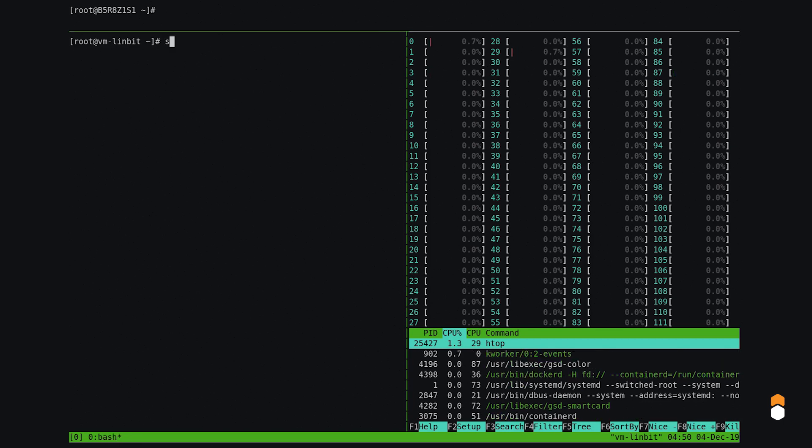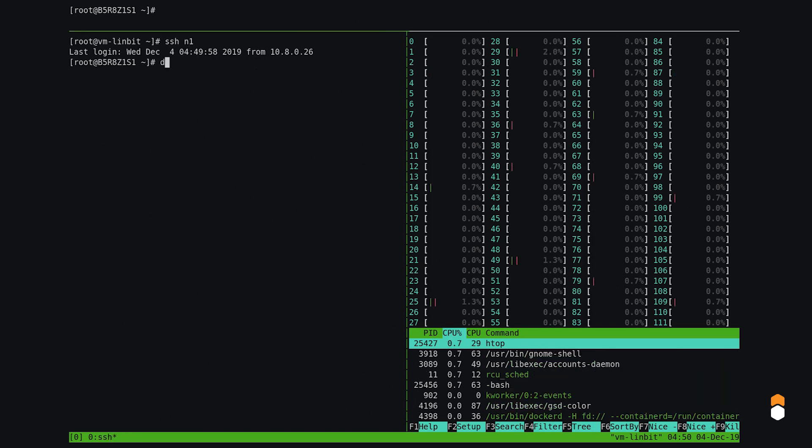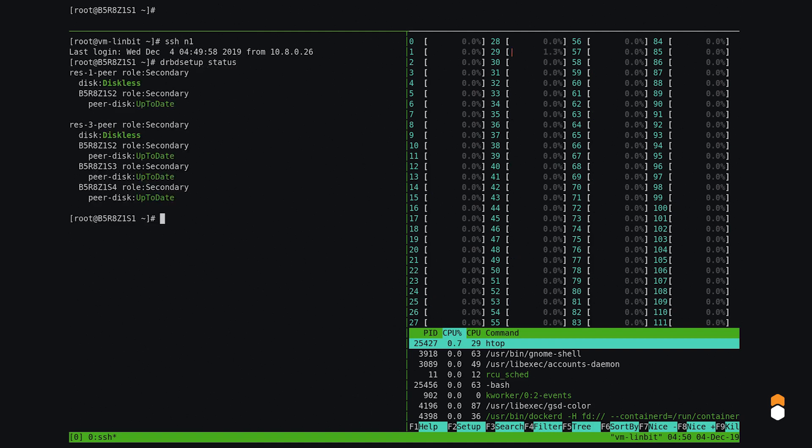We've used LINSTOR to set up two DRBD resources. On this node here, they are diskless. The first one has one peer with a backing disk, and the other one has three peers.